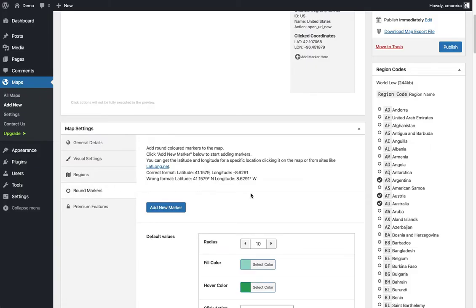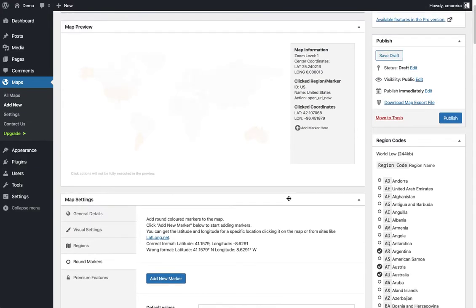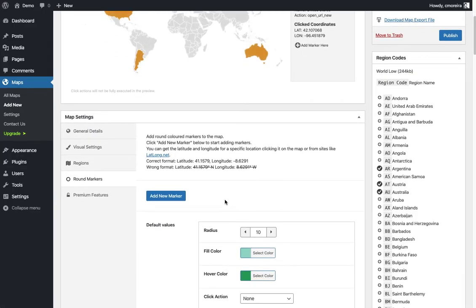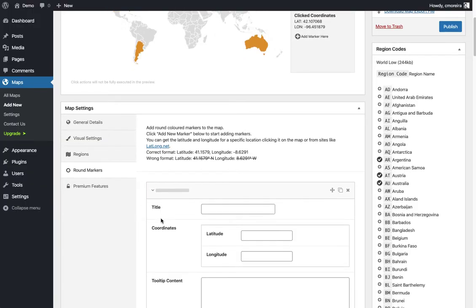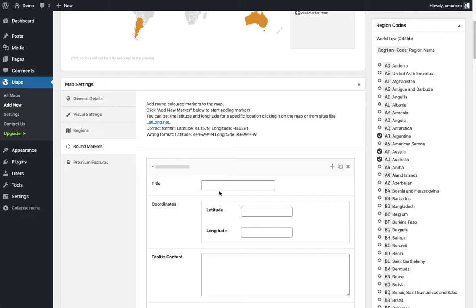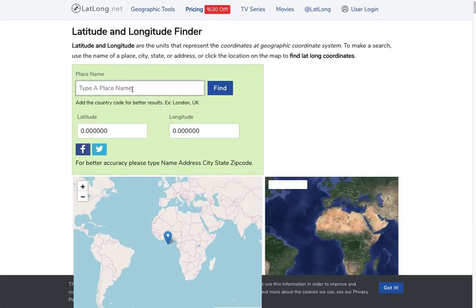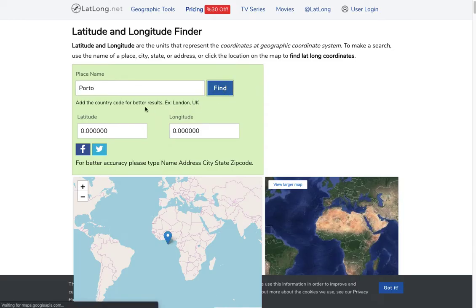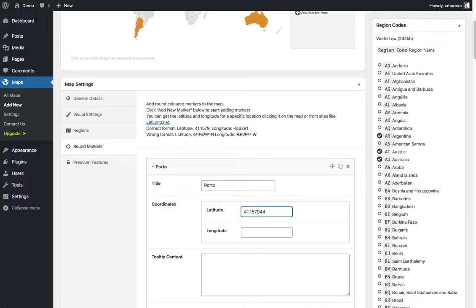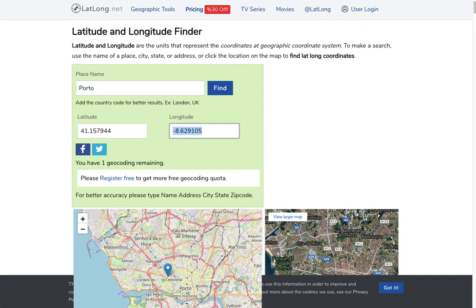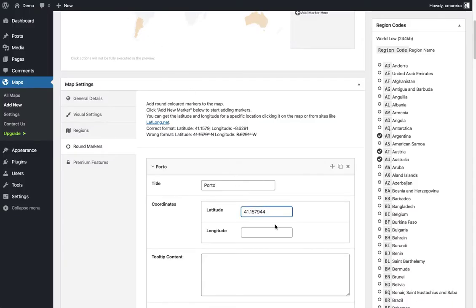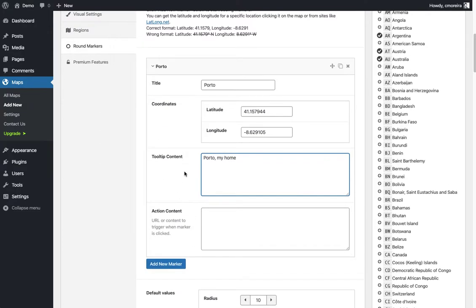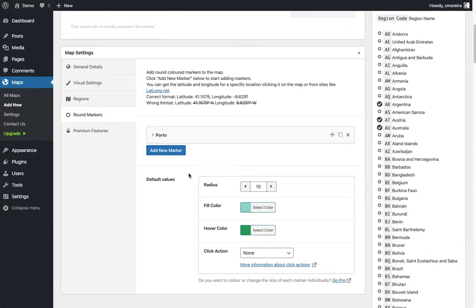I think you get the idea what this option does. Now we're going to the round markers. For the round markers, the way it works is that it needs the coordinates of where the marker should be placed. I'm gonna click here 'Add New Marker'. I'm gonna say my hometown is Porto, so it needs a latitude and longitude. There's a few ways you can get this. The plugin suggests this website. It's basically a website you can write and then you can get the coordinates for the place you wrote and you can copy those in.